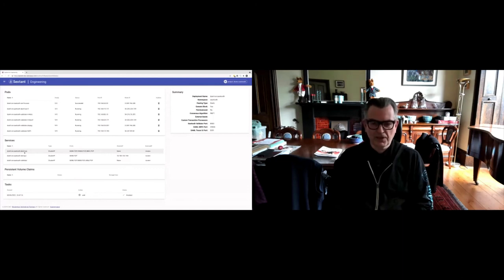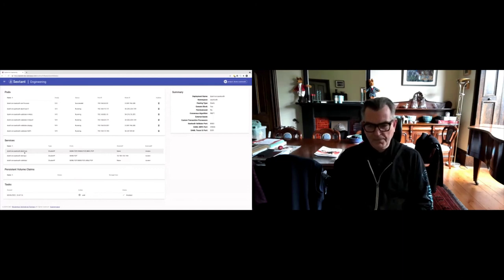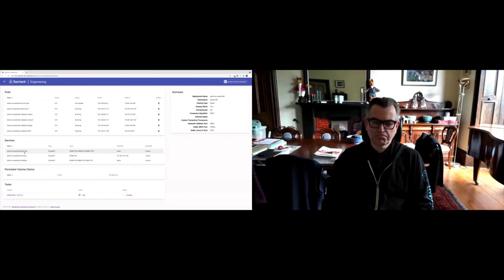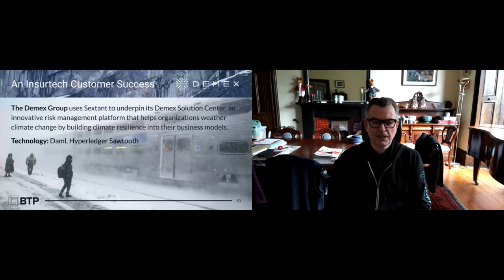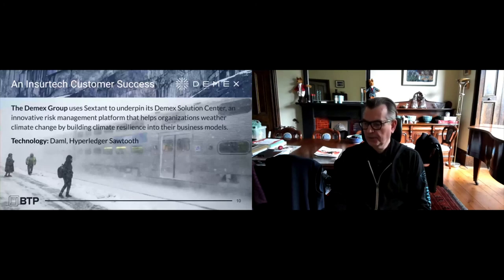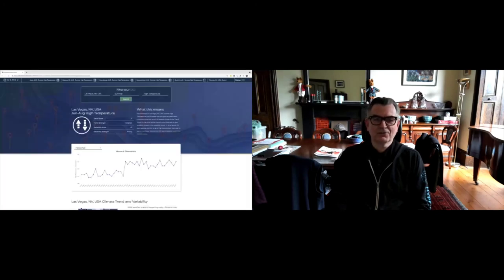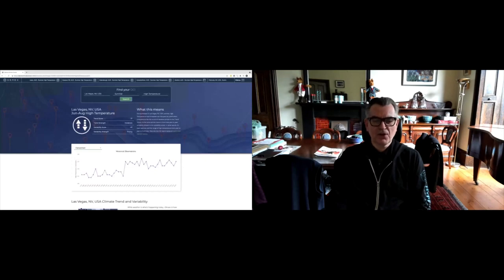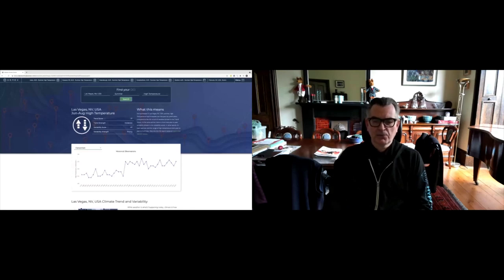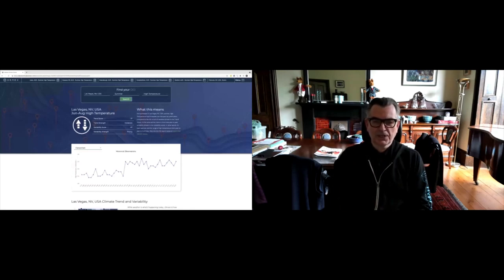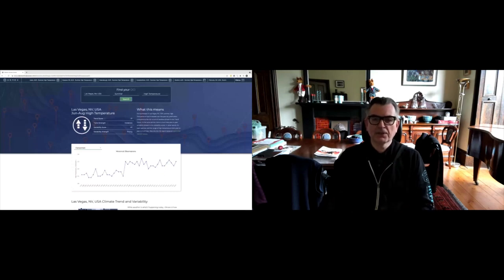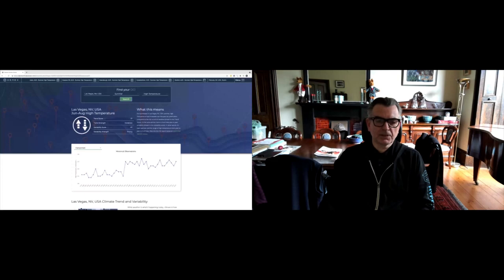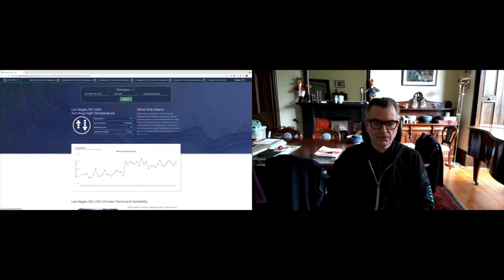Yes, it's important to address climate change—we all understand that. COP26 is happening here in the UK in a few months time. That's very important, but along the way, businesses also need to be protected. One way of doing that is of course through insurance. The DEMEX Group is a spin-out from Munich Re, a big reinsurance company, and they're using Daml and Sawtooth in their example. I'd commend them to you and also suggest that if you have time, go and look at demexclimatecenter.com, which is a free resource they've now put online, which allows you to explore your location and see what's happening in the way of trends in terms of climate and so forth.